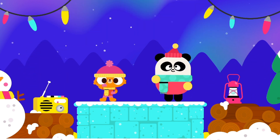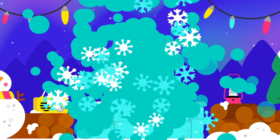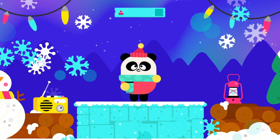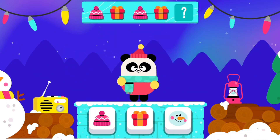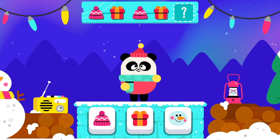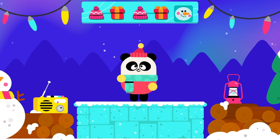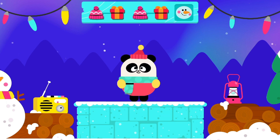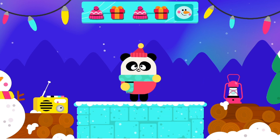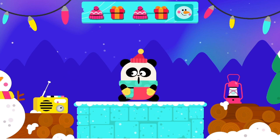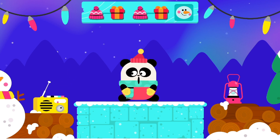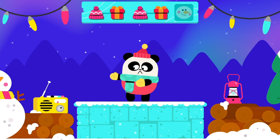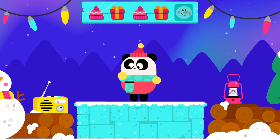Next round, let's go! Complete and extend the pattern! It's time to dance! Hat! Present! Hat! Present! Uh-oh! That's not the pattern! Try again!